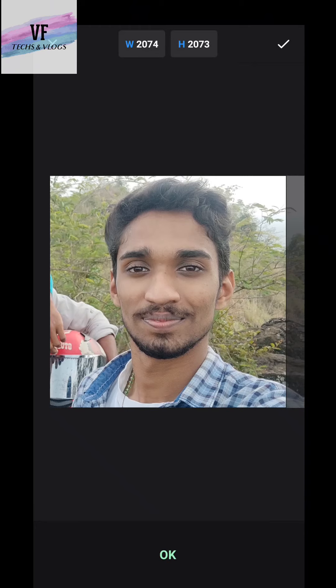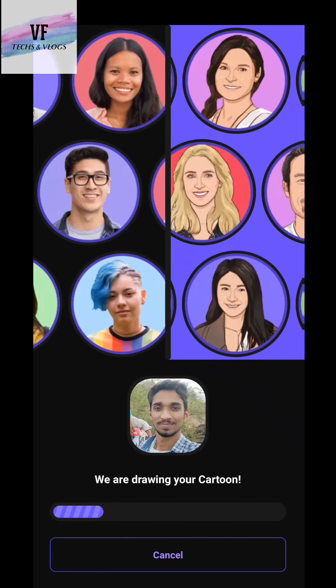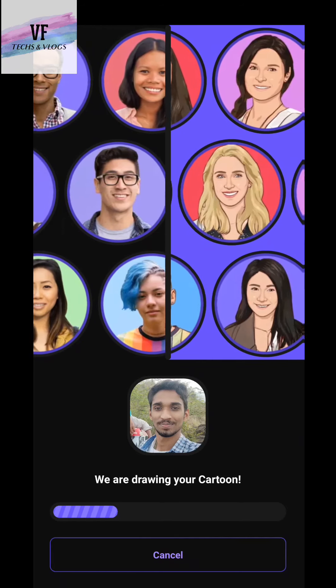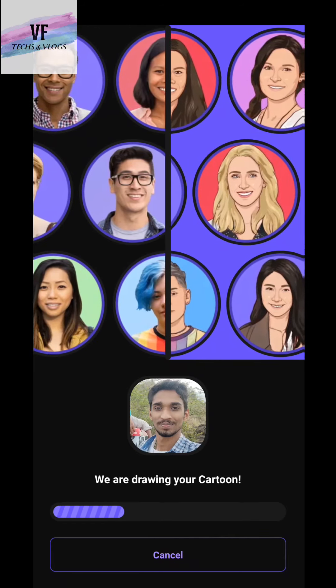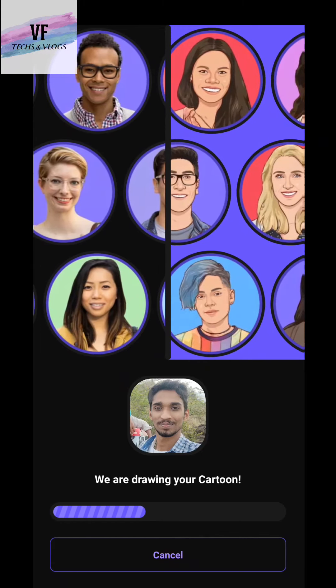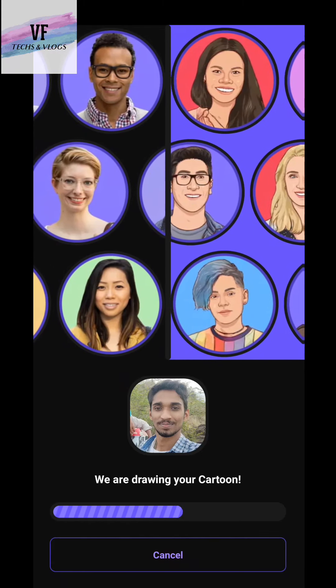If I select it, I will select the cartoon. I will select the cartoon icon. If I select it, I will select a replacement icon. If I select the image, we can select it.